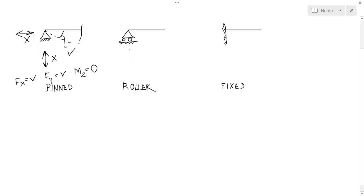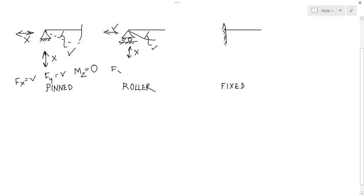For a roller support, the translation in Y is not allowed, but the support can move in this direction. Rotation is also allowed. So for a roller support, FX is zero, FY there is a value, MZ will be zero.